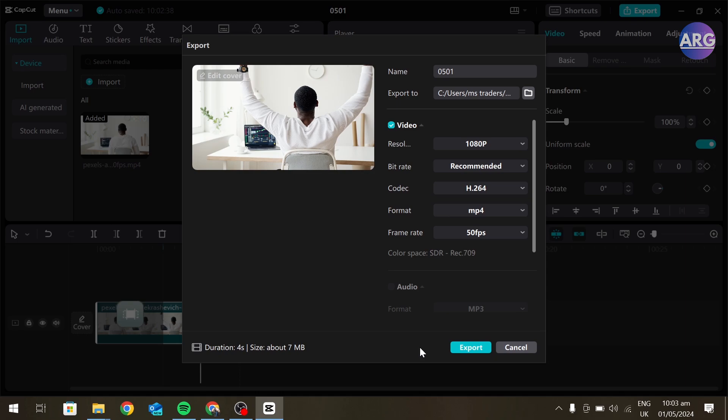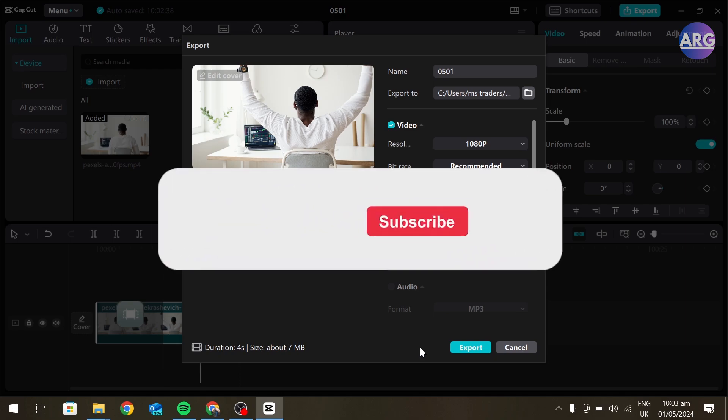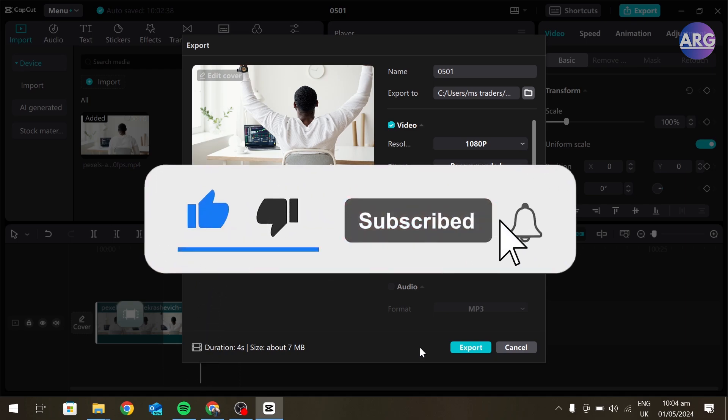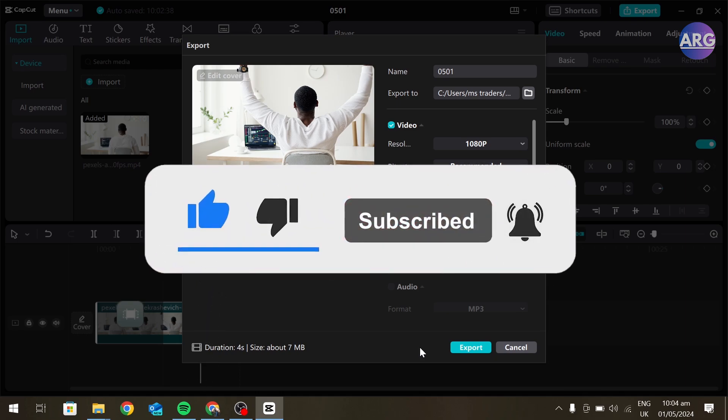And this is how you can export split clips in CapCut. I hope you like this video. If you find this video helpful, please like and subscribe to our channel and we will see you in our next video.